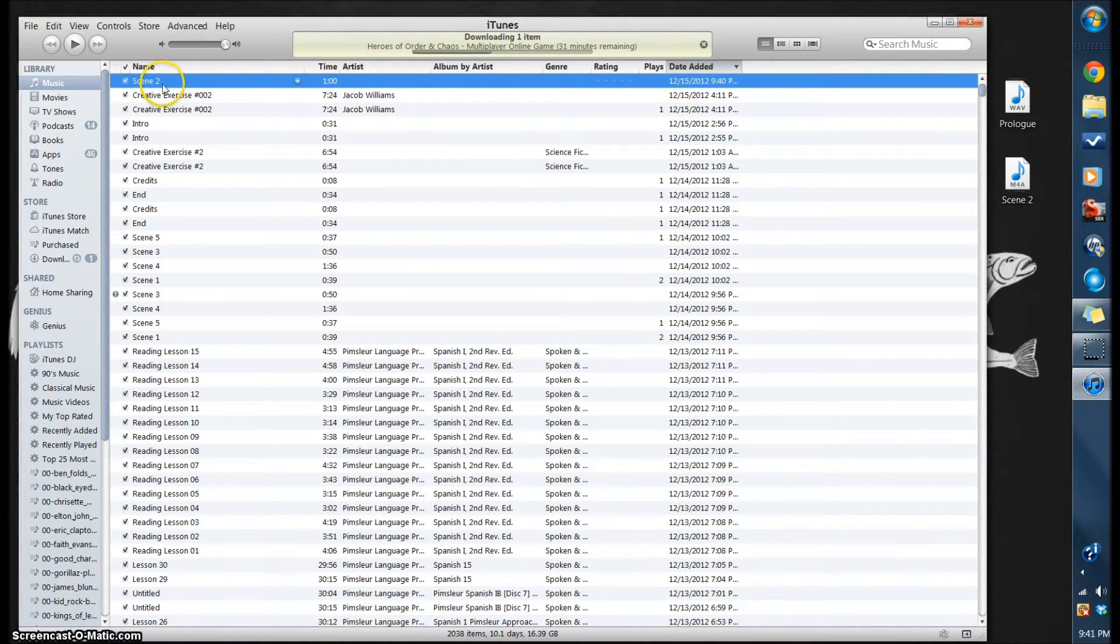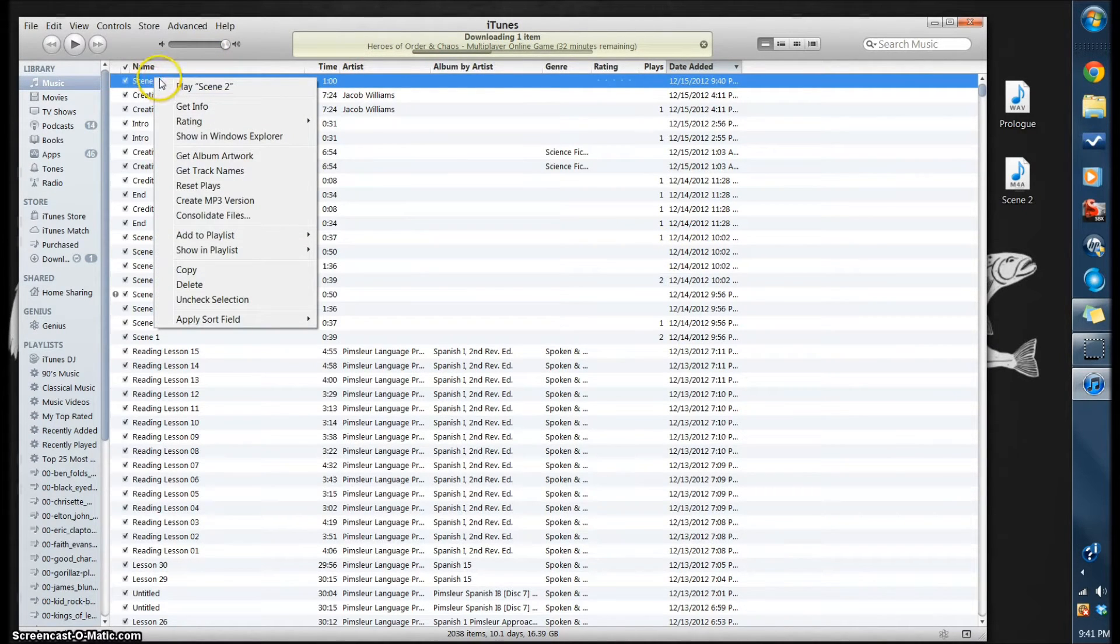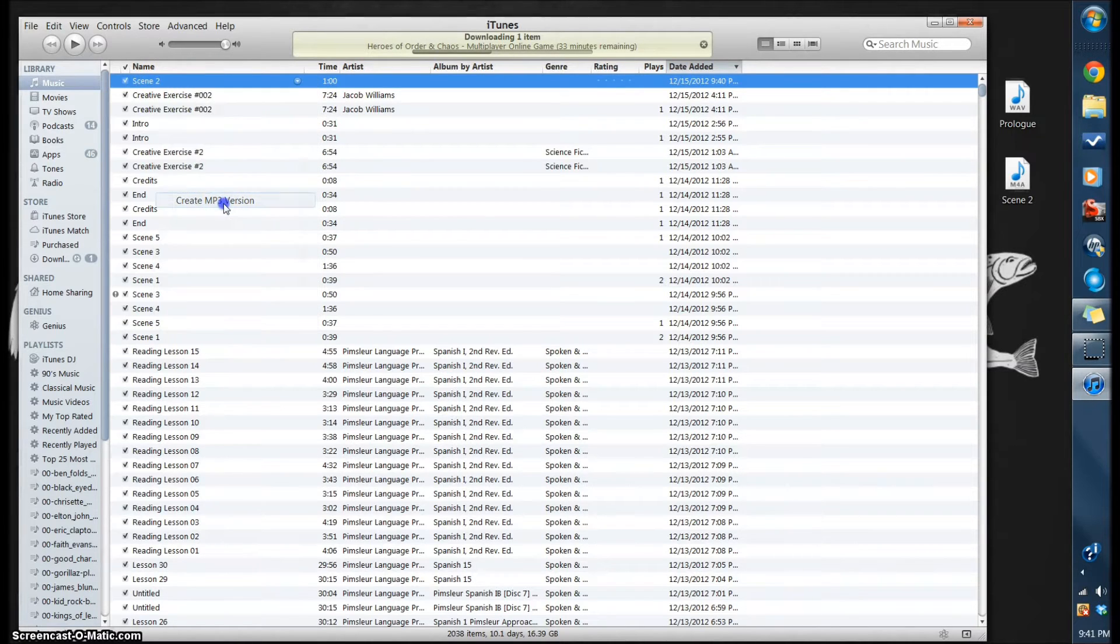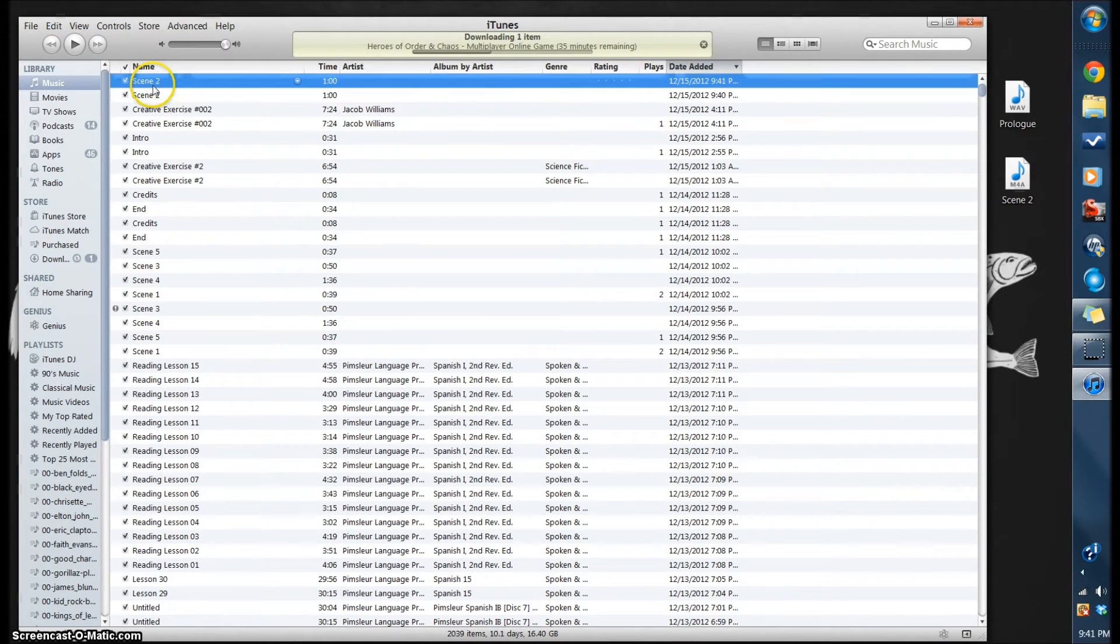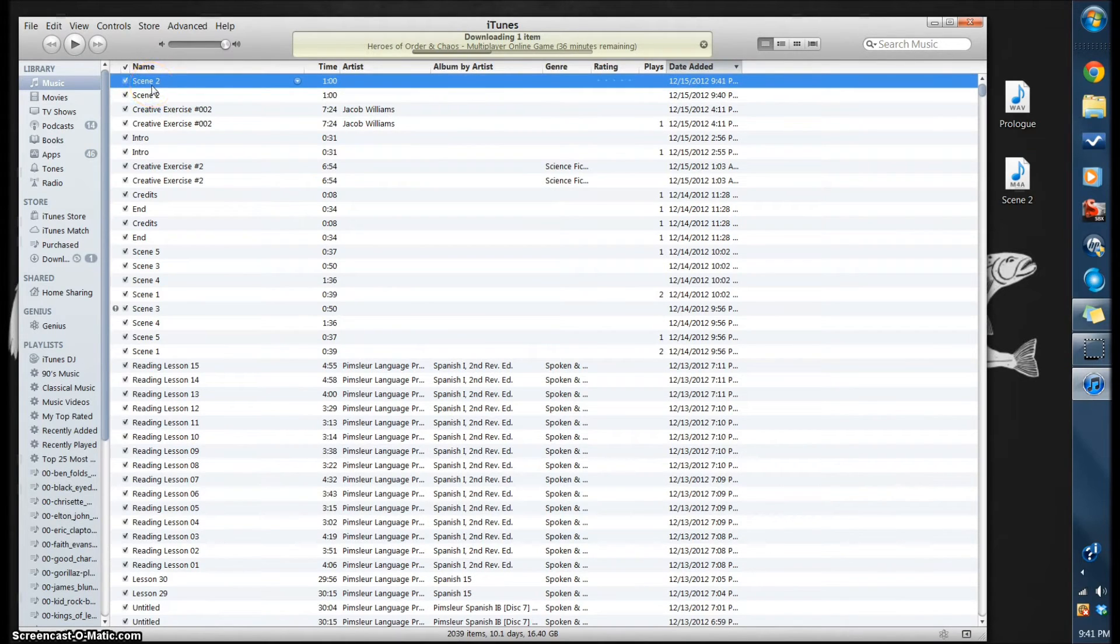Then come right back up to Scene 2, right click, and there will be Create MP3 Version. Just select that and your MP3 version will be right here.